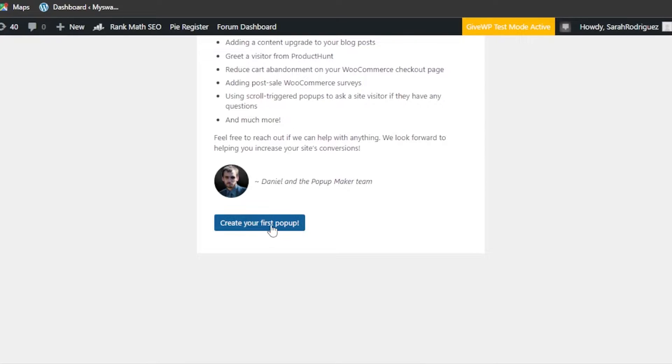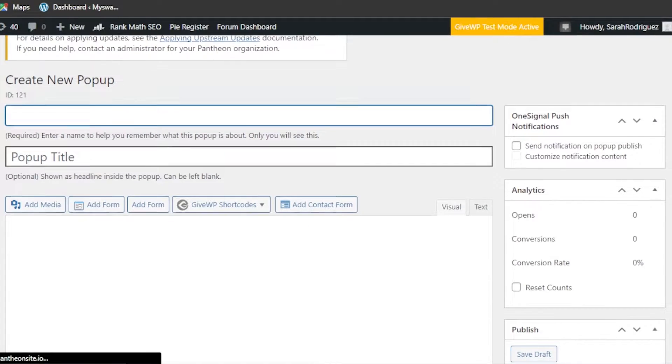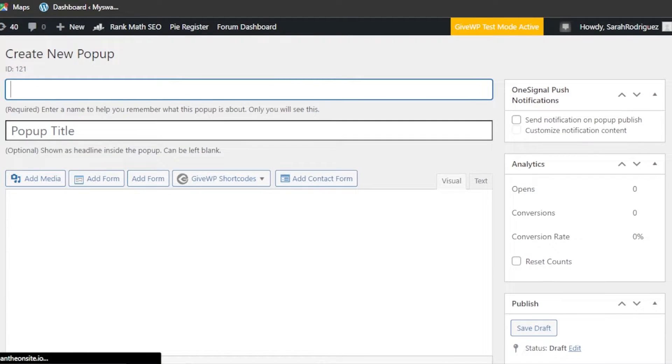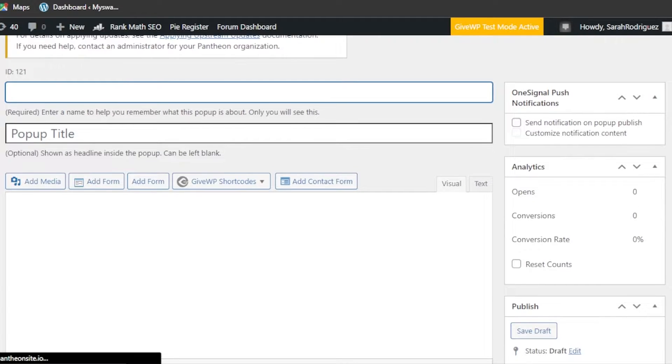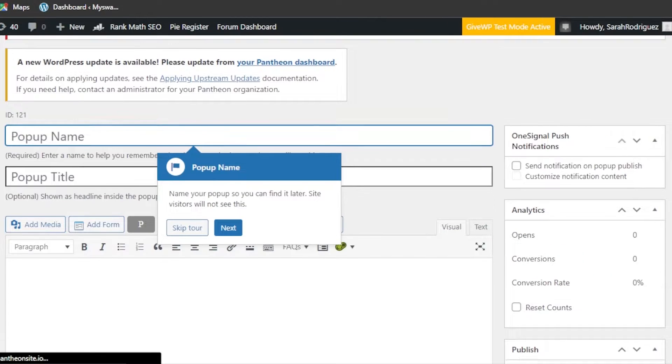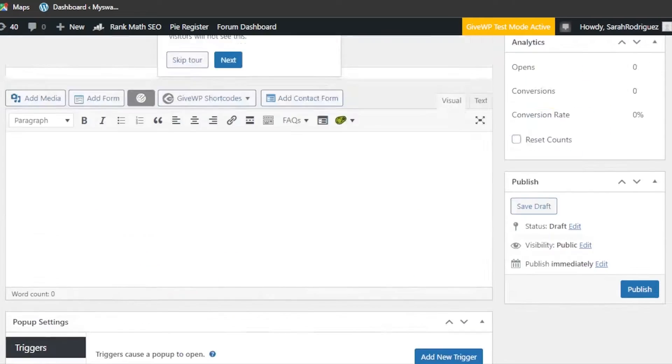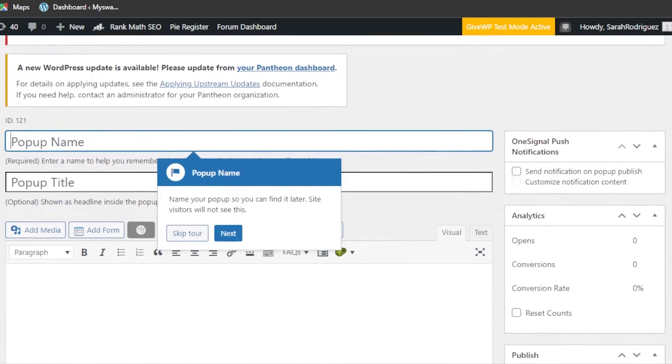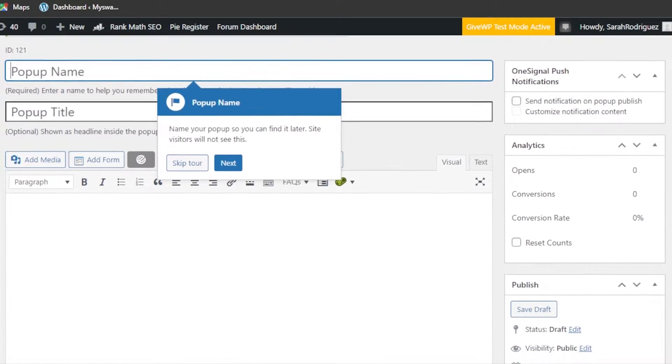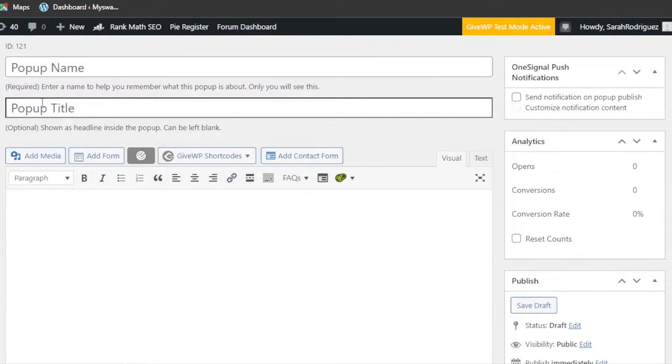Once it's installed, it will take you right here. You can see 'Welcome to Popup Maker.' You're going to scroll down and click on 'Create Your First Popup.' We have to now select what kind of pop-up we are looking for.